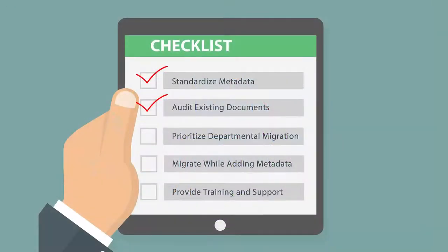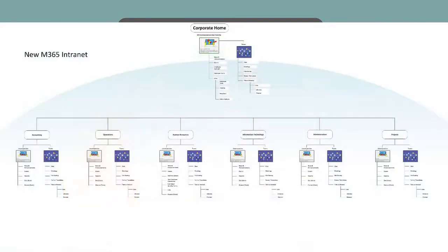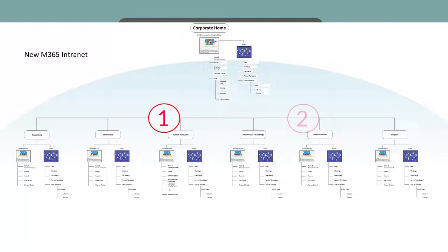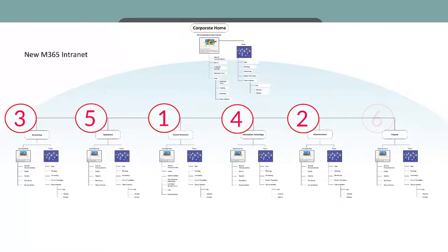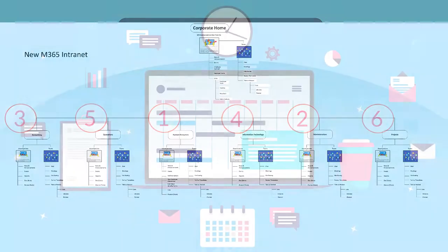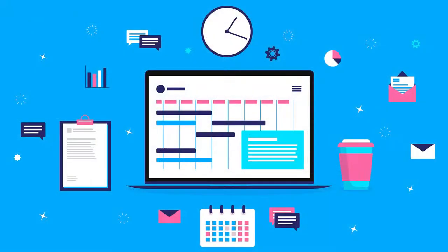The third step is to develop a department-by-department migration plan. To ensure a smooth transition, implement the migration on a department-by-department basis. Identify departments with the highest priority or the least complex document structures, and create a comprehensive migration plan for each department, including timelines, responsibilities, and any required training.